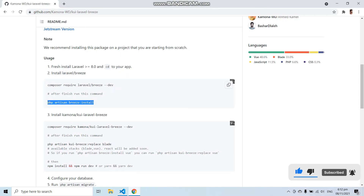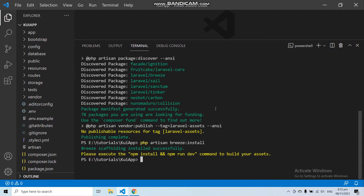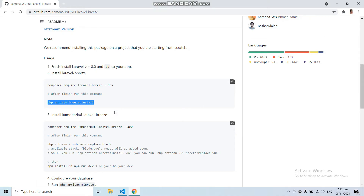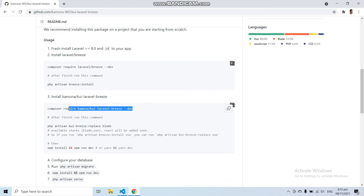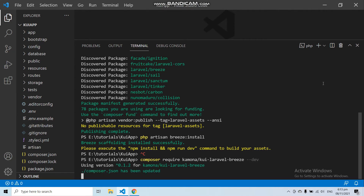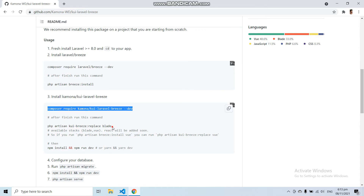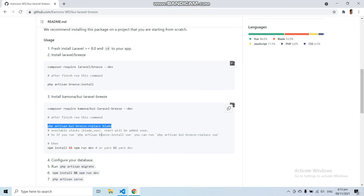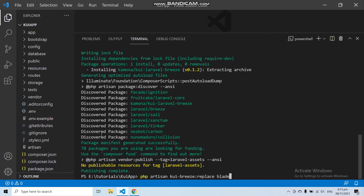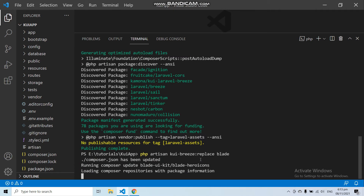Now let's run another command: php artisan breeze:install. After running these two commands, you need to run: composer require camua/kui-laravel-breeze --dev. This will install the KUI Laravel Breeze package. Then run: php artisan kui-breeze:replace-plate to replace all the UI components of Laravel Breeze Authentication with KUI Breeze.